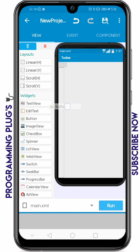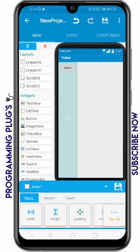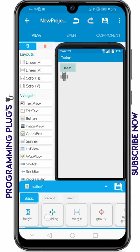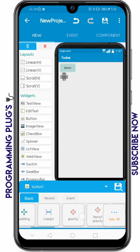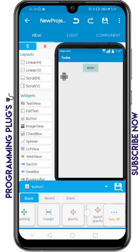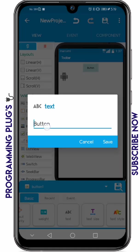I'm going to add a button and an image view. I'm going to set its width to match parent first on the LinearV, and then add the image view. I'm going to set its layout gravity to center horizontal and center vertical for both the image and the button.